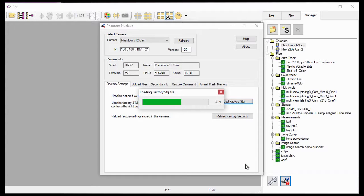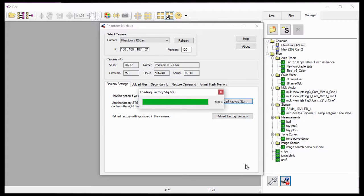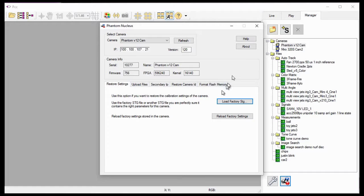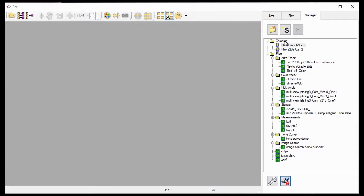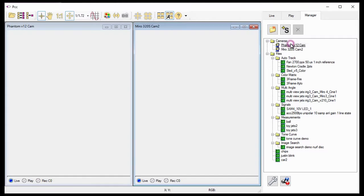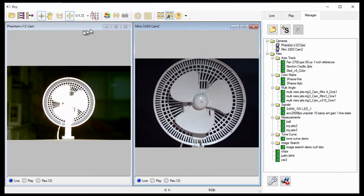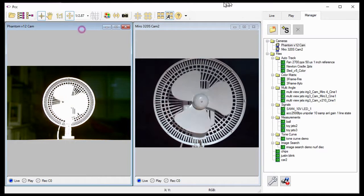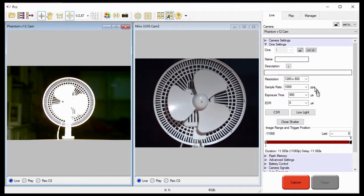The software displays a Load Factory .stg file progress window. Once the process completes, I can close the Load Factory .stg file window. The camera has now been restored to the factory camera image calibration and camera-specific settings data and is ready for use.